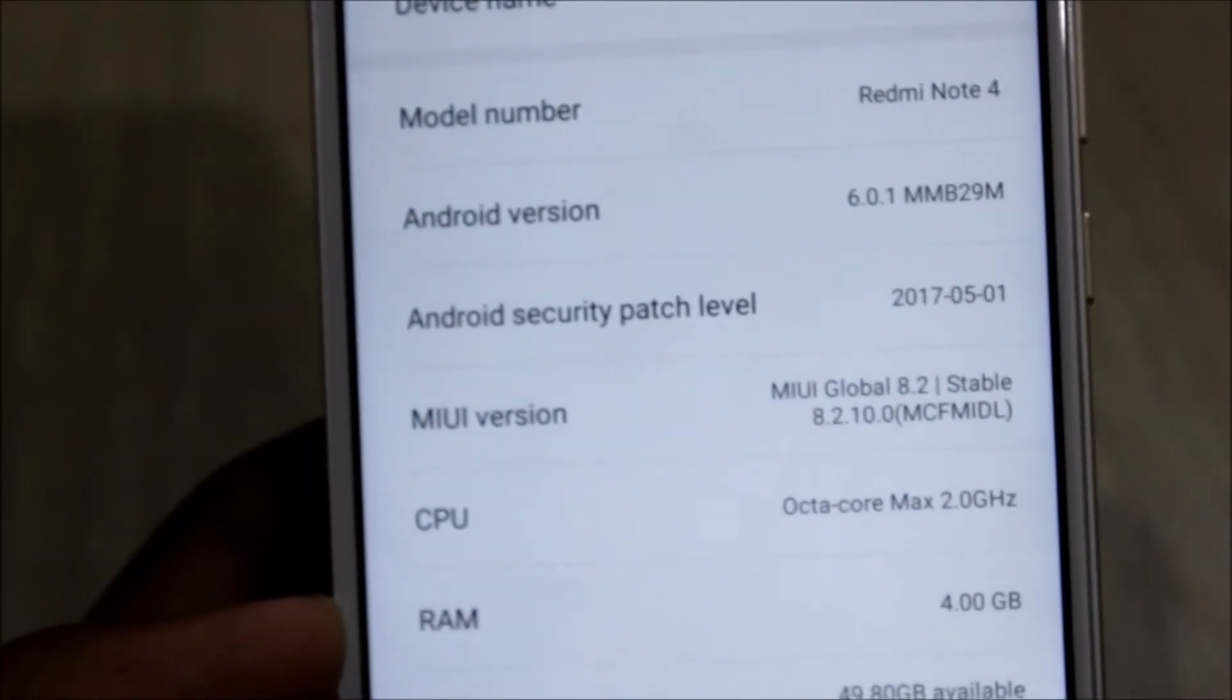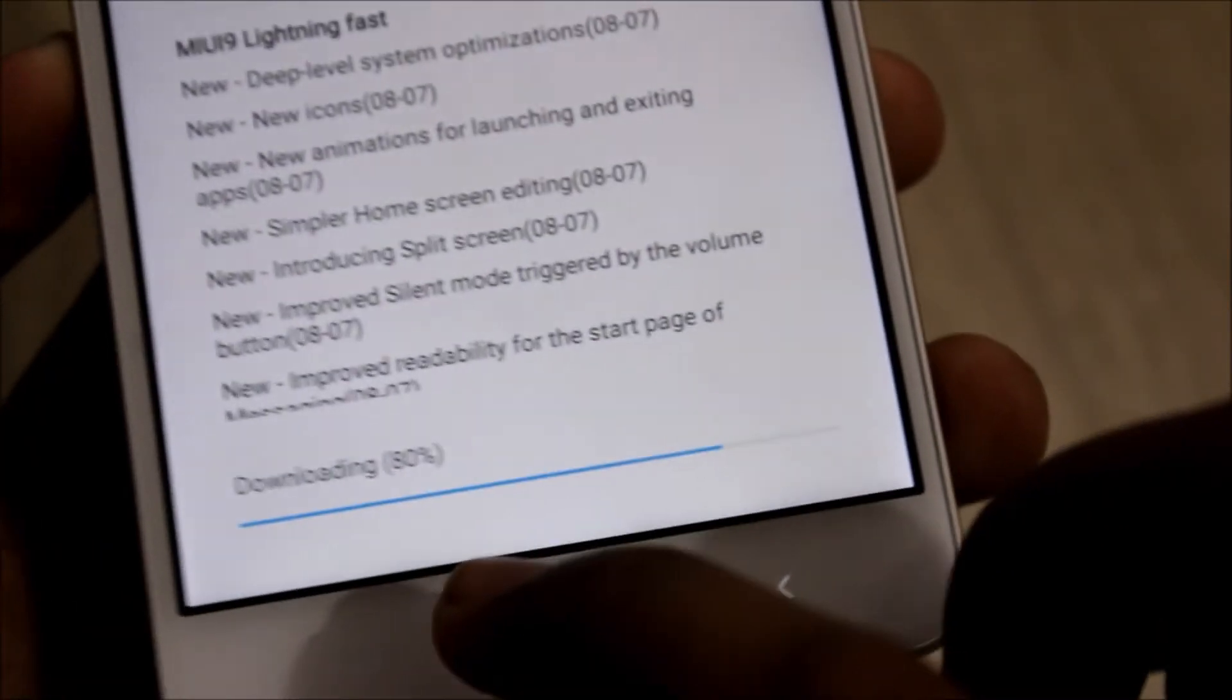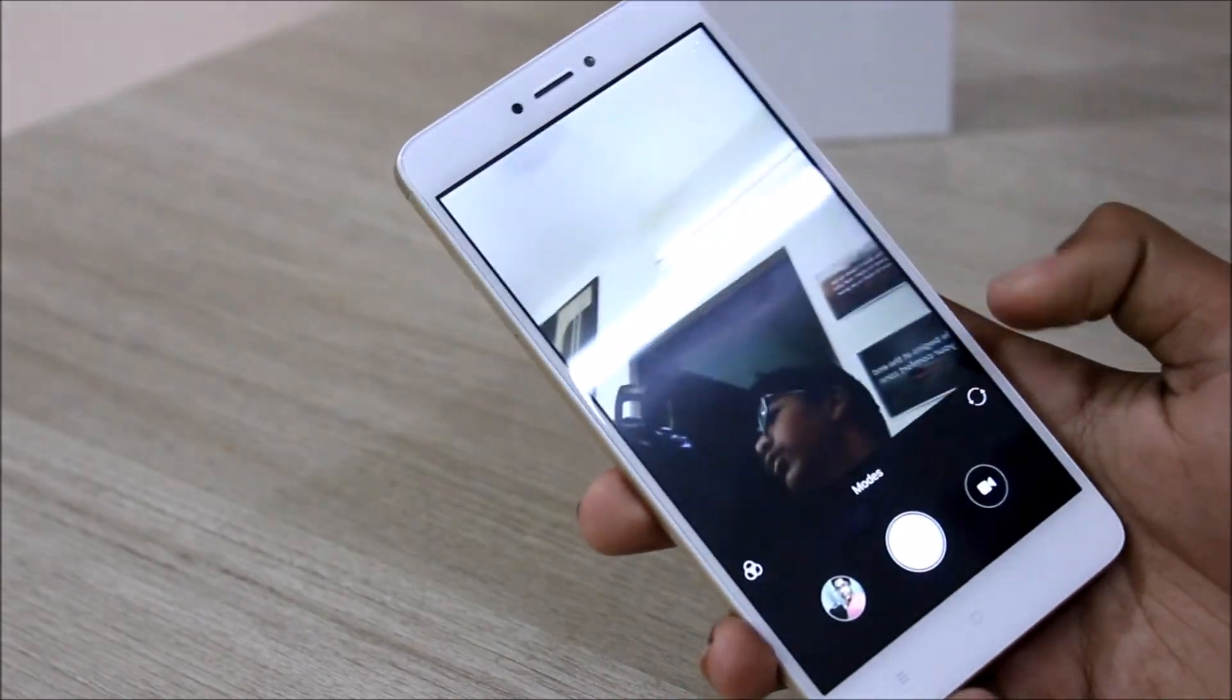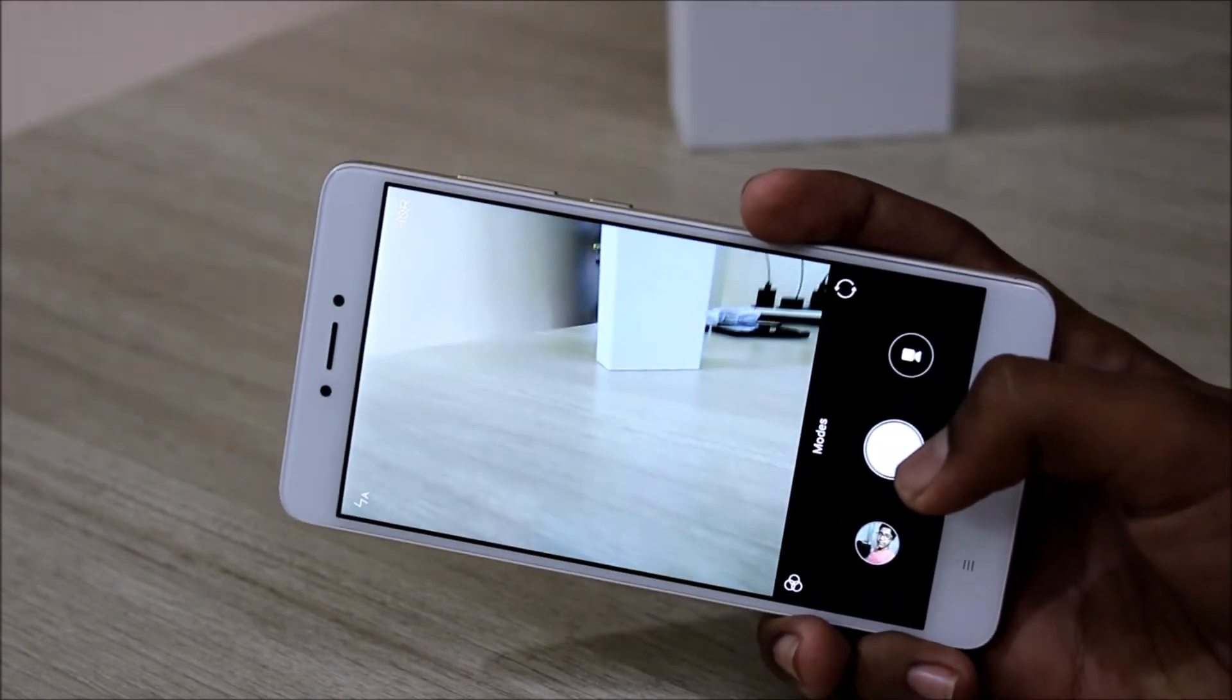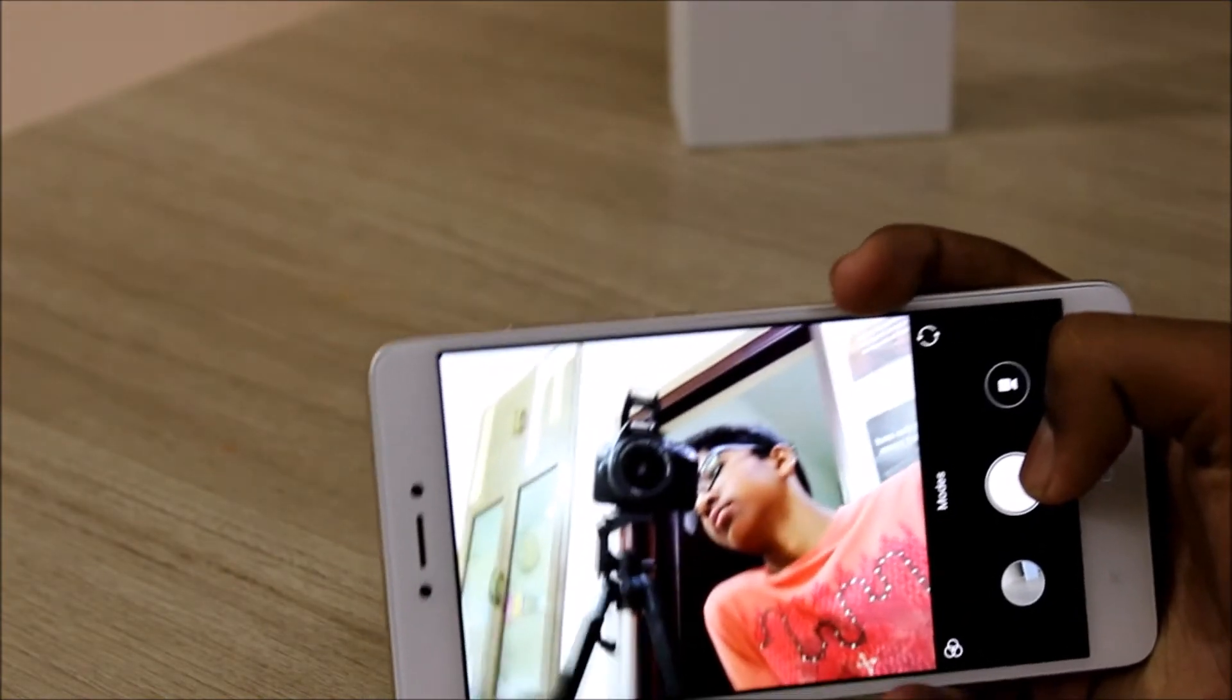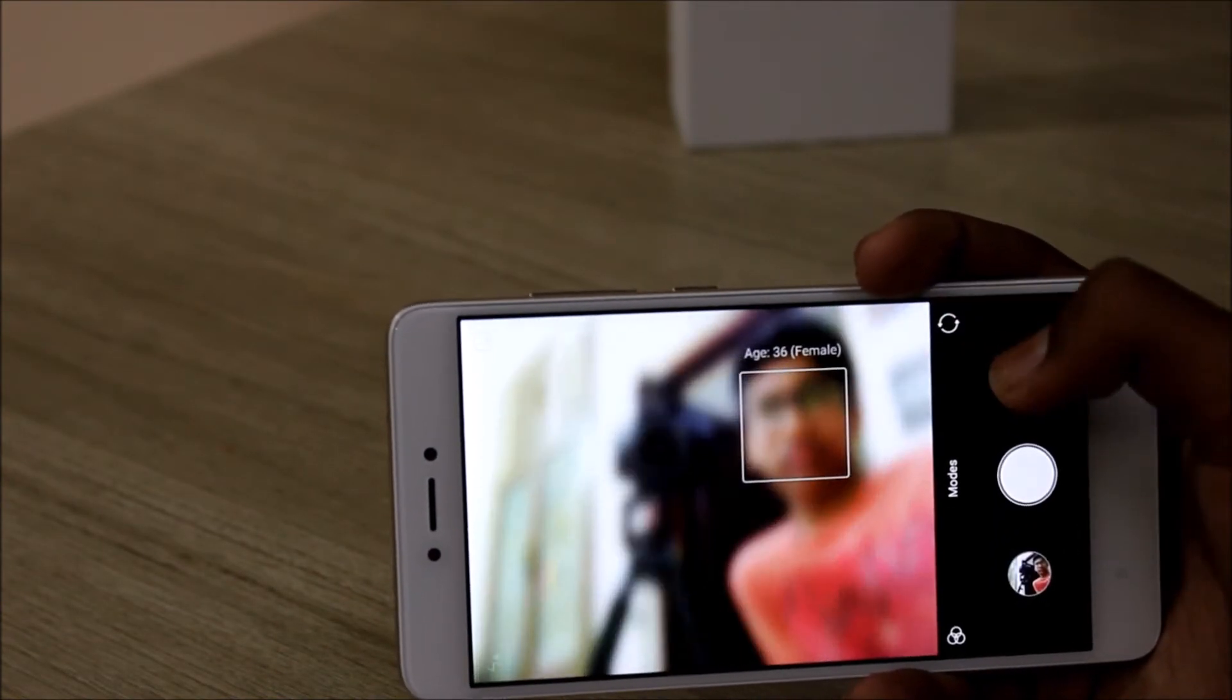The Android version is 6.0.1 and MIUI version 8.2, but I got the MIUI 9 update so it's currently downloading. Now let's look at the camera interface. It's the typical Xiaomi camera interface and I have no complaints with it. It does well and the shutter response is pretty good. Now let's switch to front facing camera. The front facing camera seems to perform well.